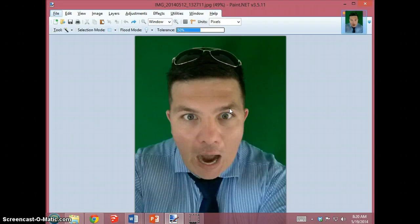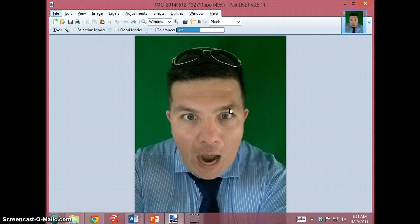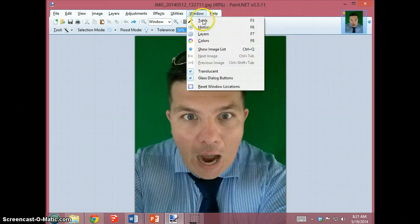Now that you have your picture open, we can remove the green background. To do this, you're going to need to access the toolbox. If it's not showing on your screen, go up to the window menu and click on it.